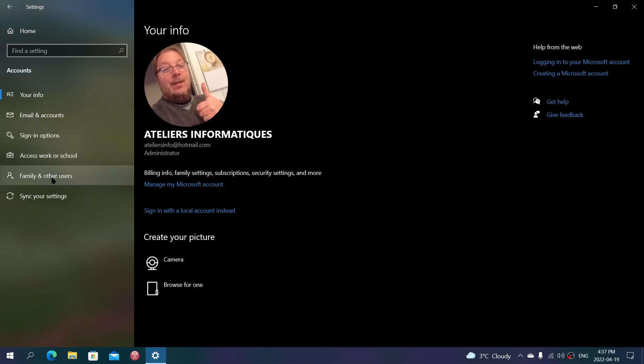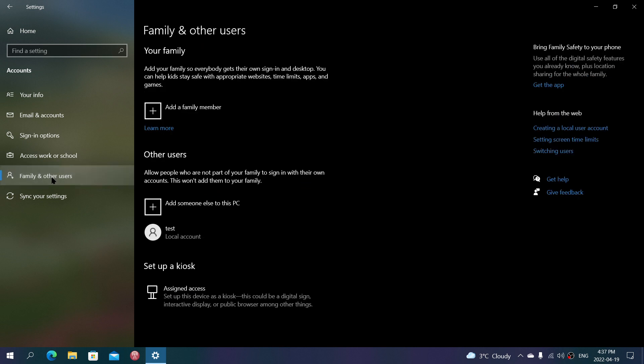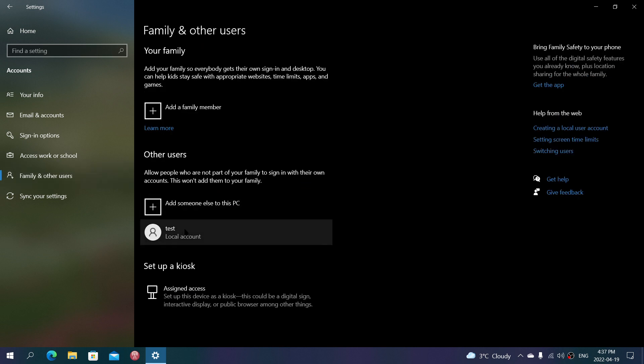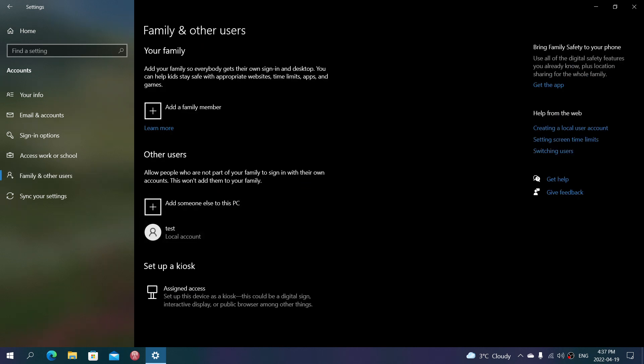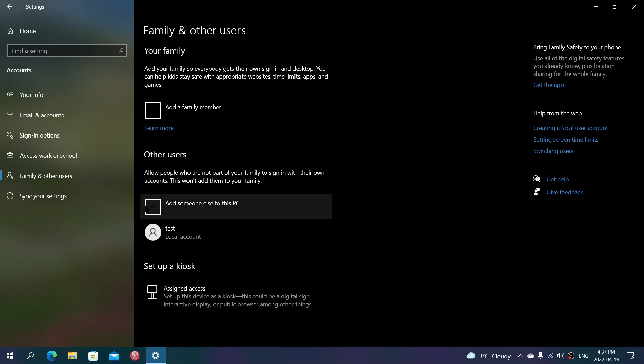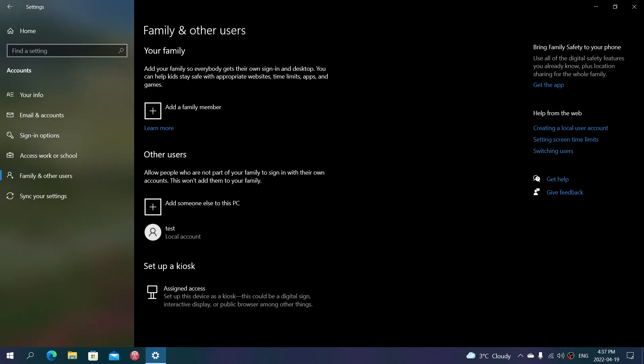And of course, you have what's called a local account. Now, to do a local account, all you have to do is simply add someone else to the PC, follow the instructions, and specify that it's a local account you want, not an administrator.